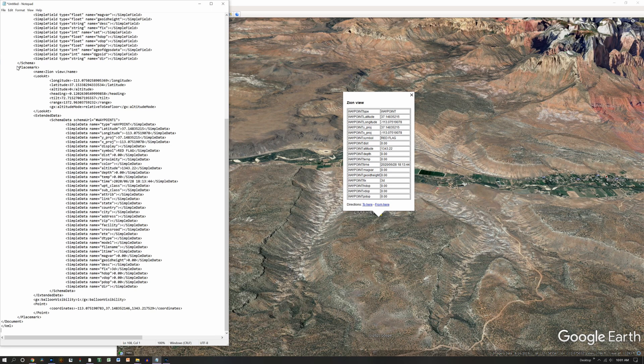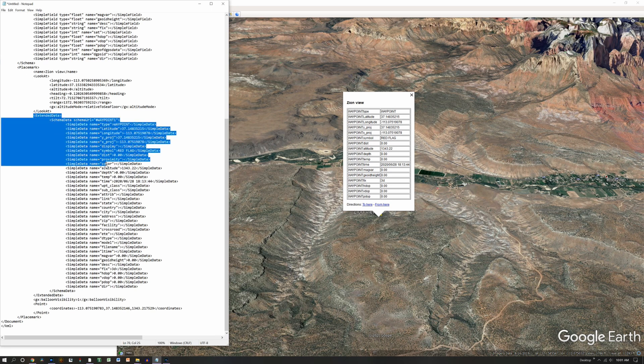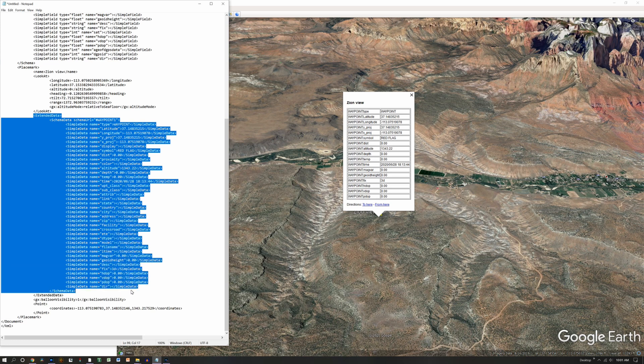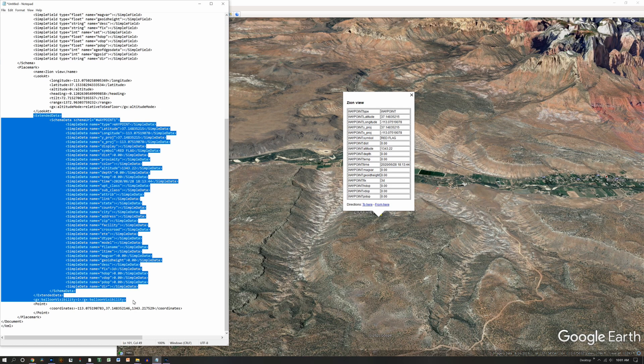Scroll down until you see this area called placemark. Just below that, you see this extended data. You want to highlight this, pull all that stuff out, including that balloon visibility piece.